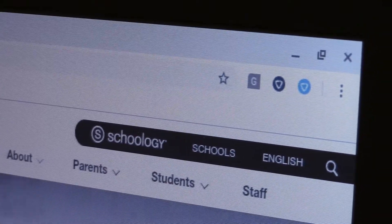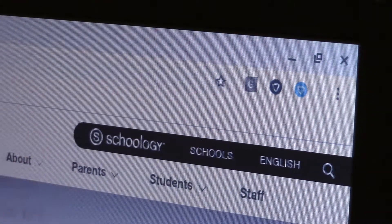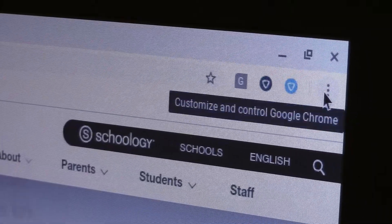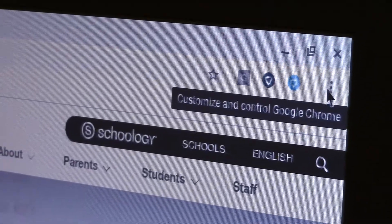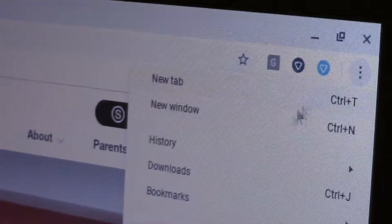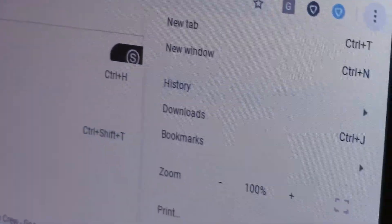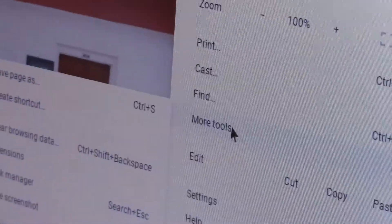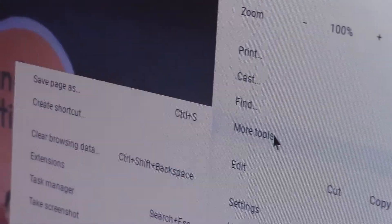How to create a shortcut. First, you go to the three dots in the top right corner. They will bring down lots of options. You go to More Tools.